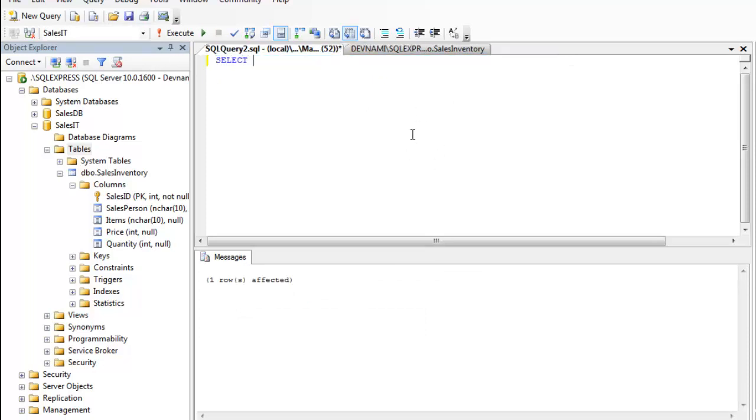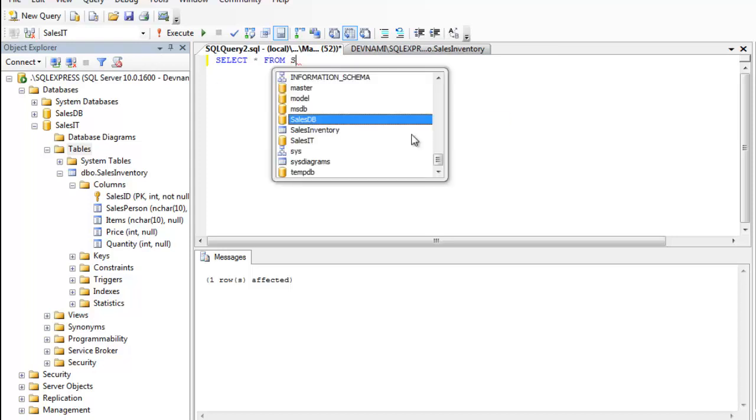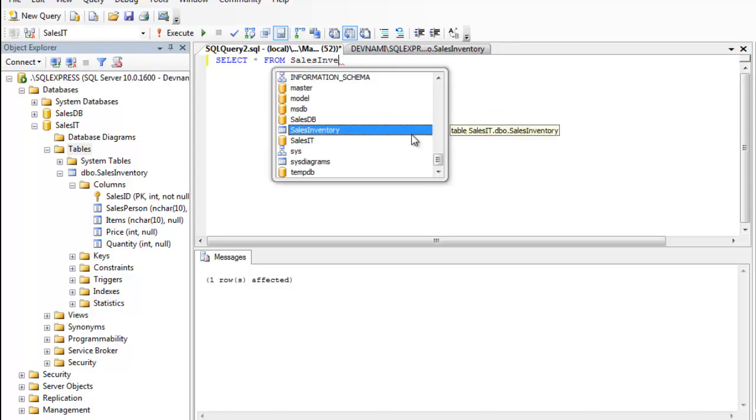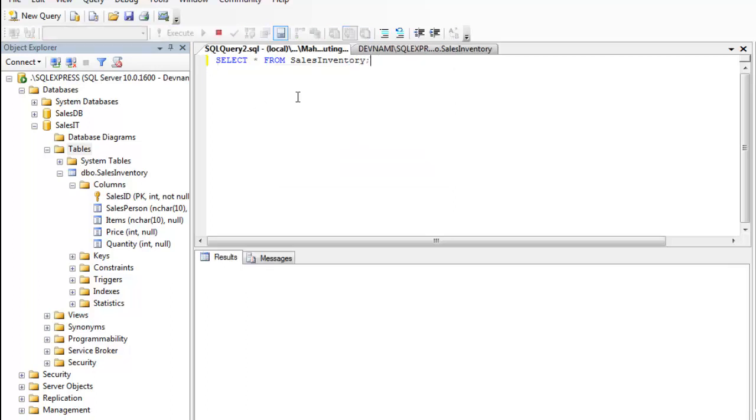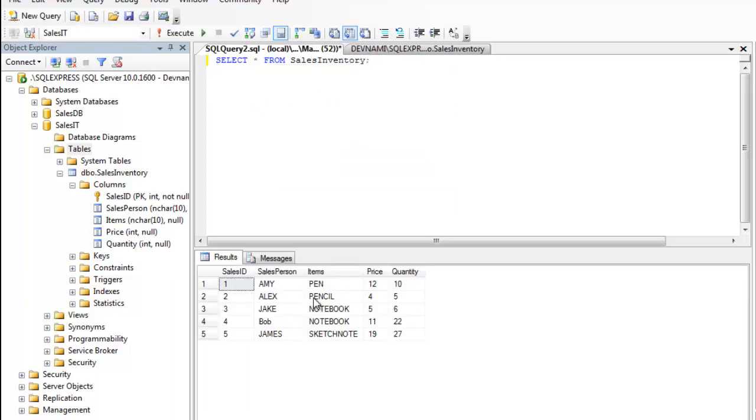Okay, so sales from Bob are recorded into our table. So there are no duplicate entries for salesperson. Each entry is now unique.